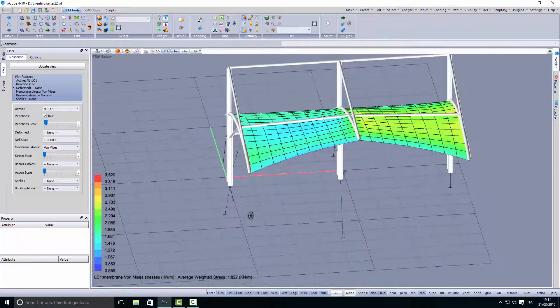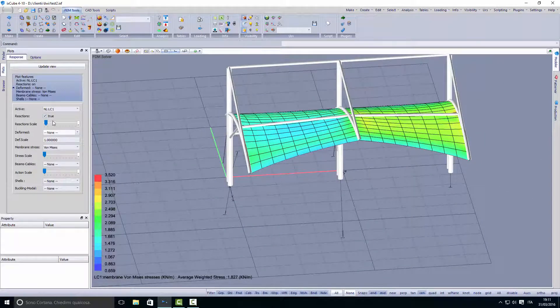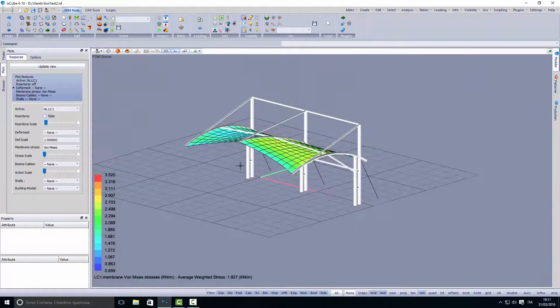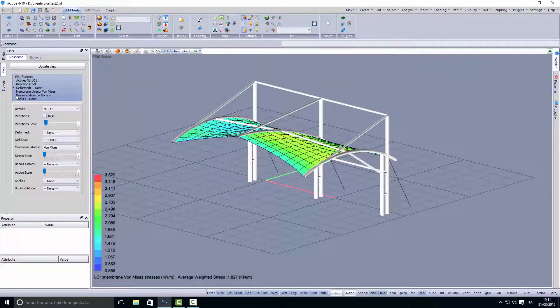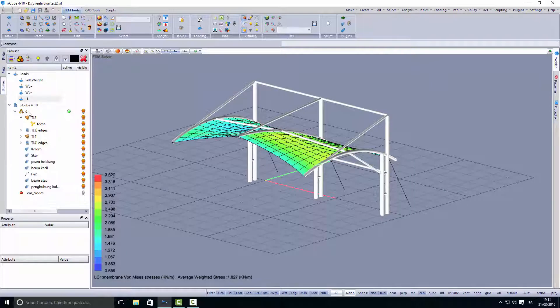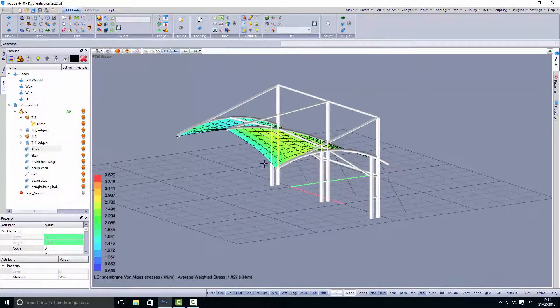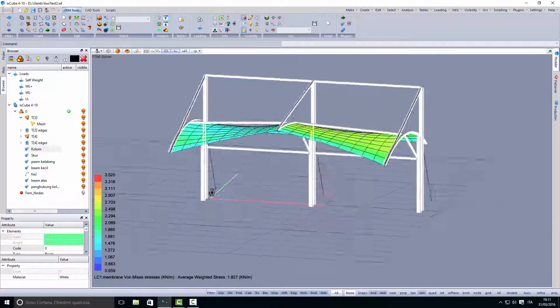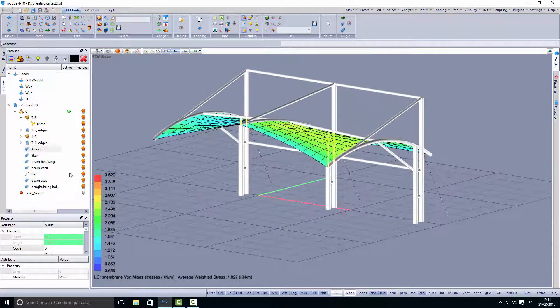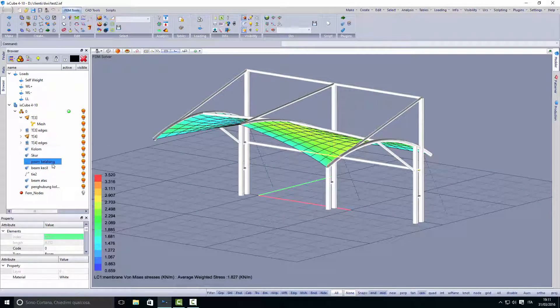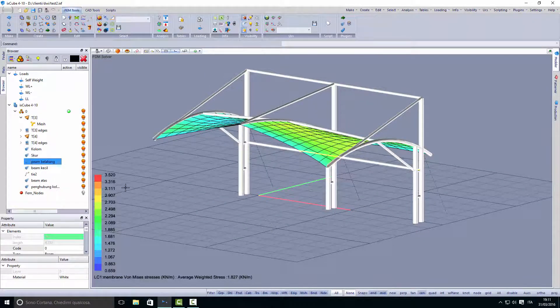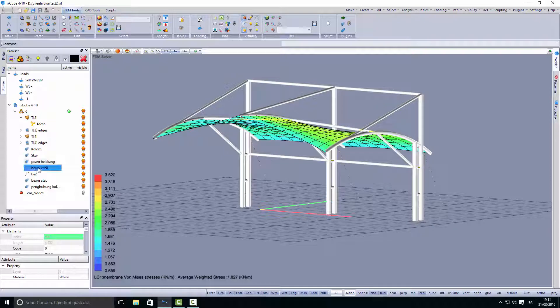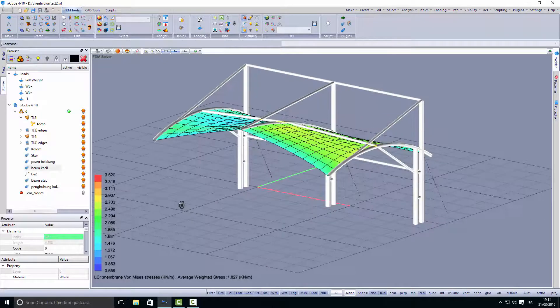Last, we want to check the steel elements. If we go here we can see that the columns are in this group called column, and this is the horizontal beam and so on.